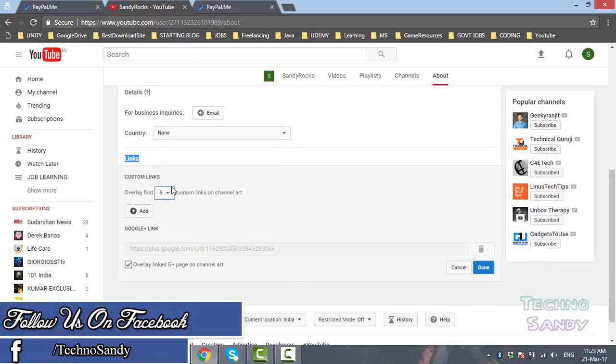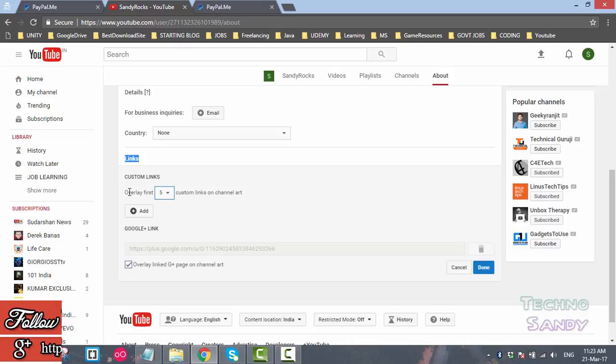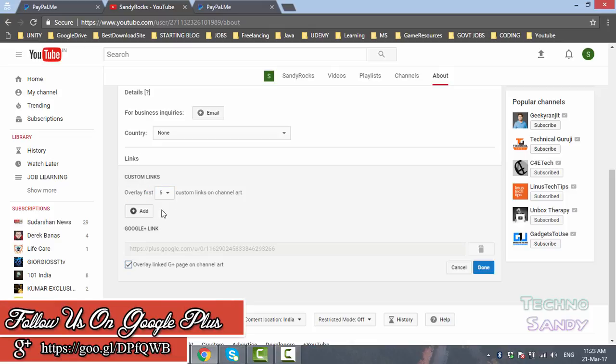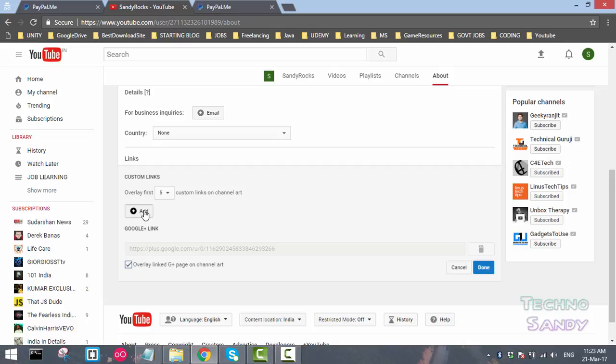You can add up to five links. You can select one link, two links, three links, but by default it is selected as five links for me. Here you can see an option to add a link. Click on the add link button here.